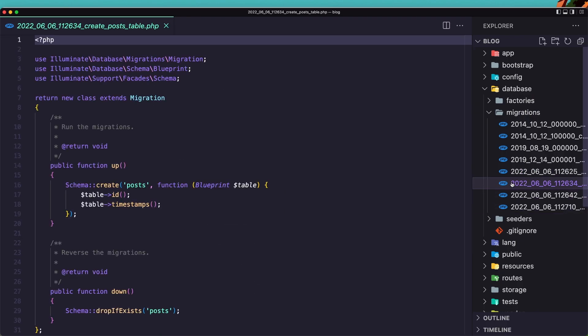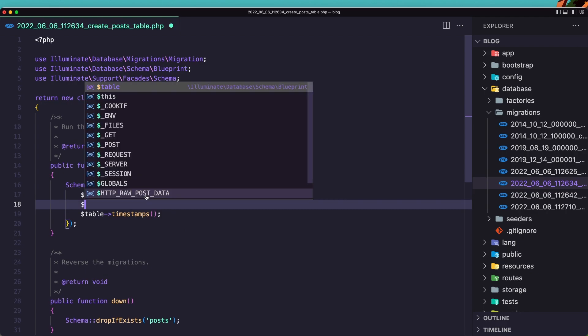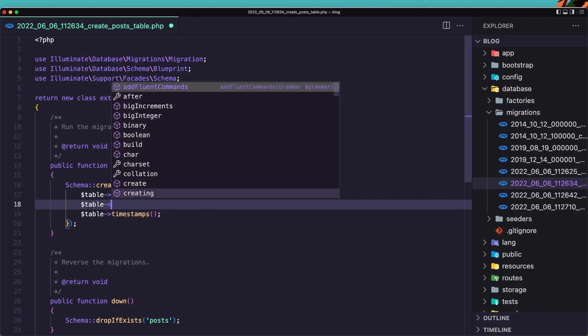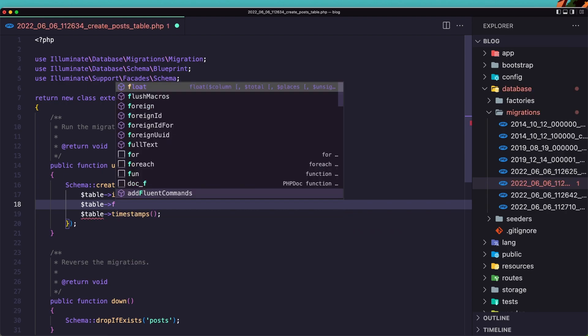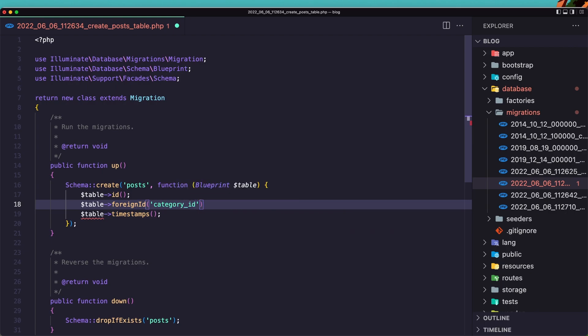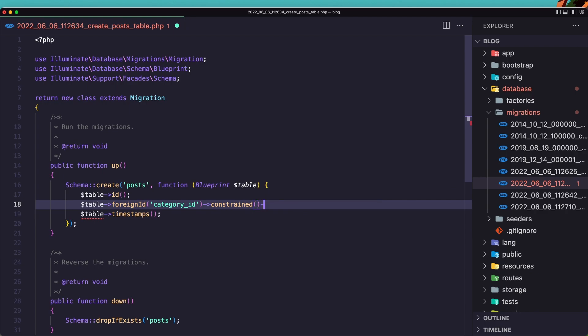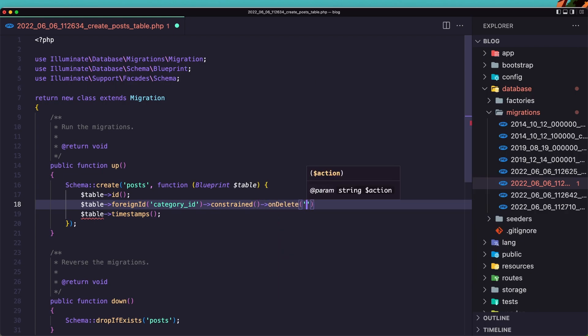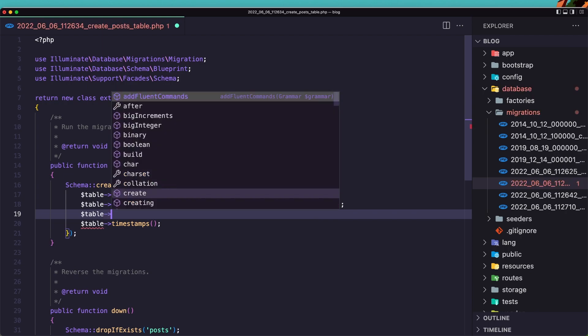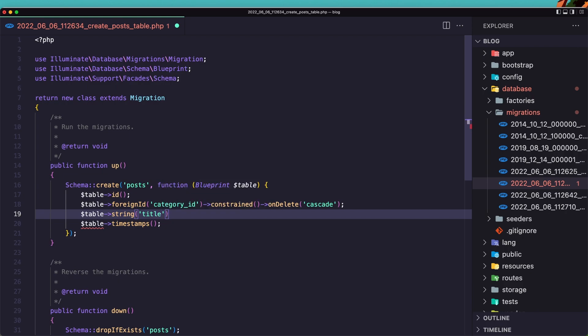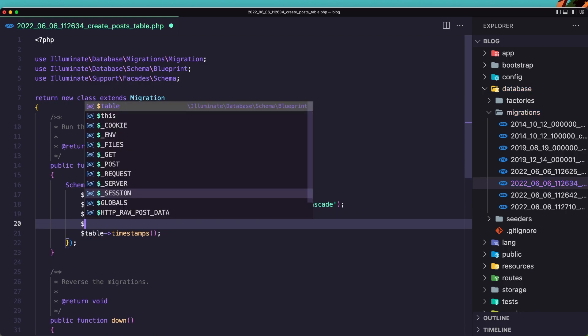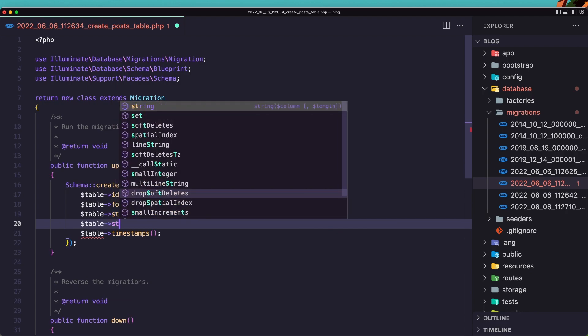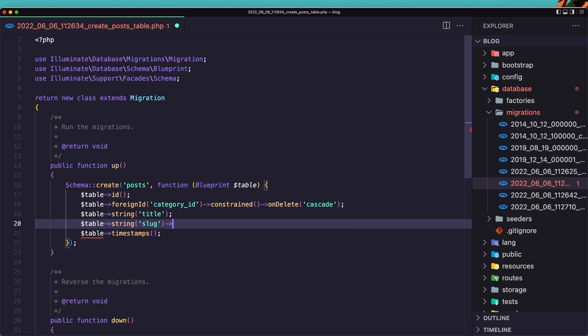And open the post. Now here we need to add the category ID. So let's add first the category ID. I'm going to say origin ID. Add the constraint and on delete. I'm going to say cascade. Okay. After that let's add the table string for the title. Dollar sign table string for the slug. And here also the slug is going to be unique.